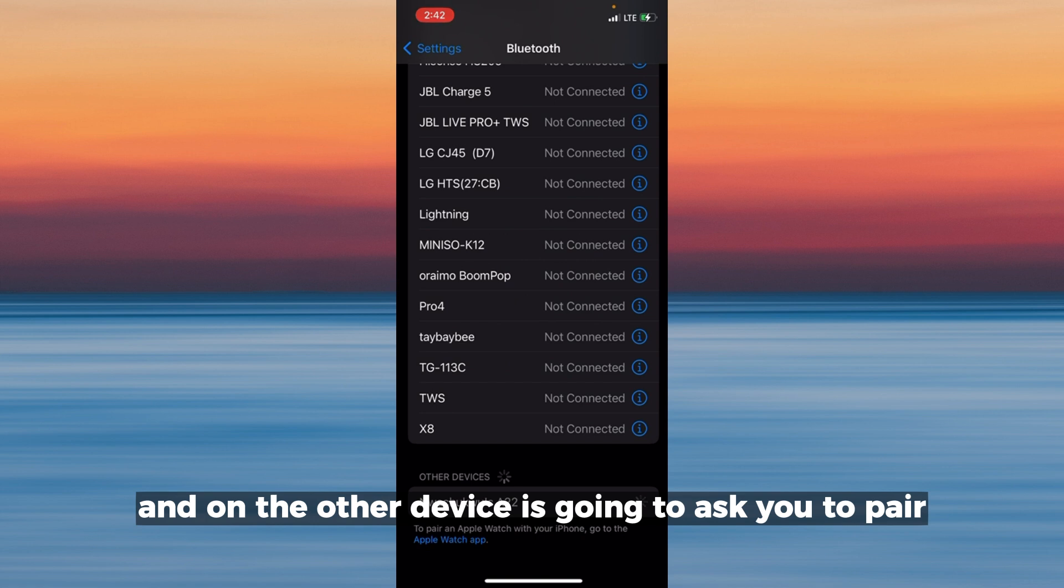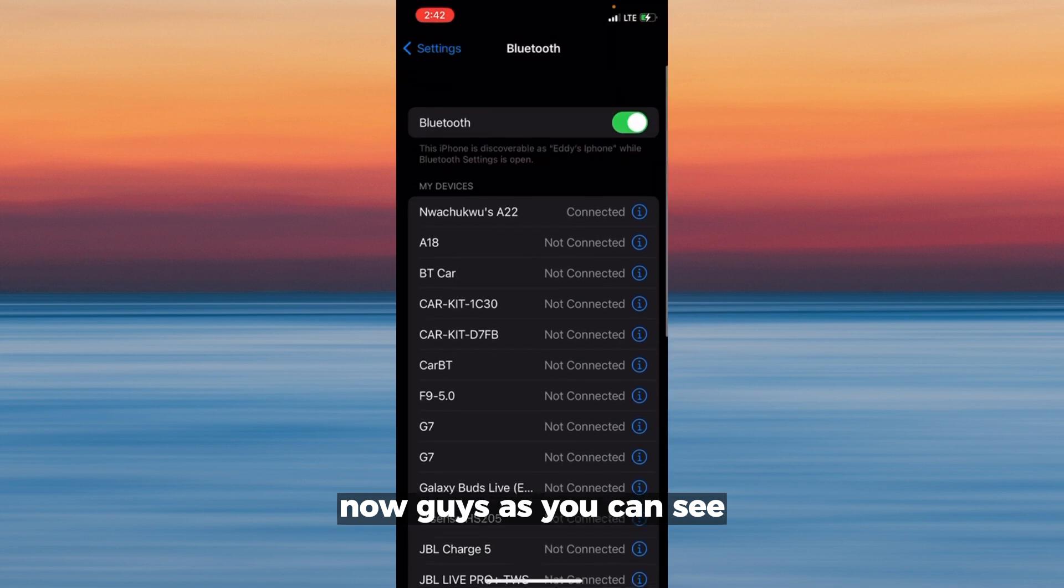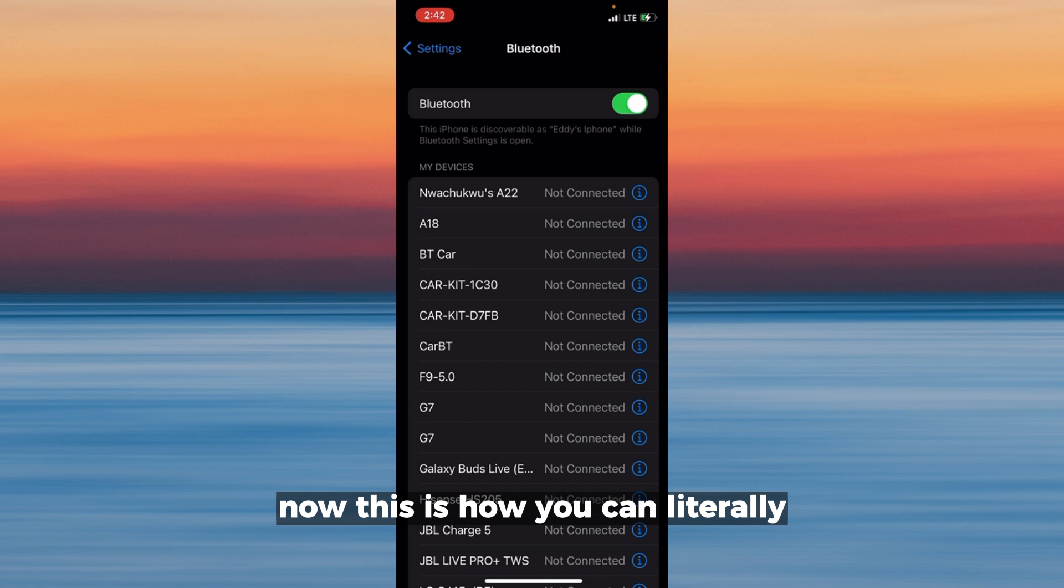other device it's going to ask you to pair also. You're going to tap pair. Now guys, as you can see, this device is connected to my iPhone. This is how you can literally forget the device and